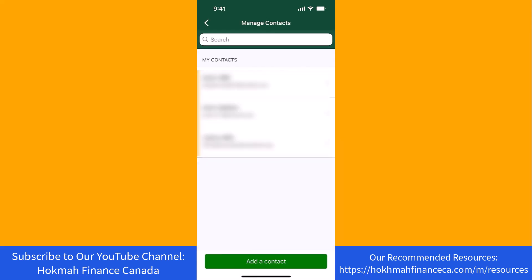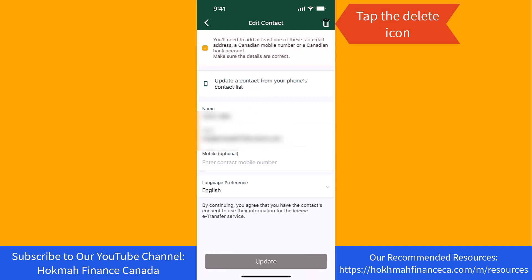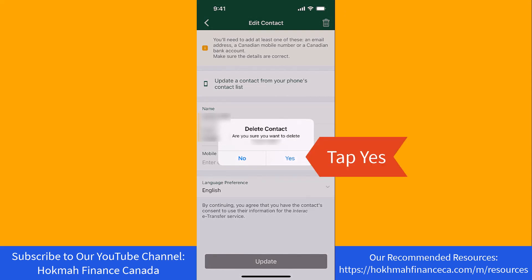Here you will see the list of contacts. Tap on the contact you wish to delete. At the top right corner of this screen, you will see a delete icon. Tap on the delete icon. A pop-up window will appear asking if you're sure to delete the contact. To proceed, tap on yes.